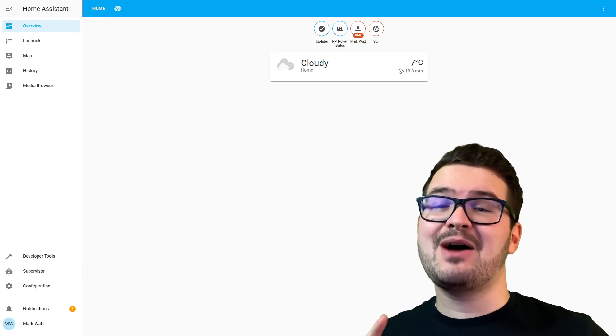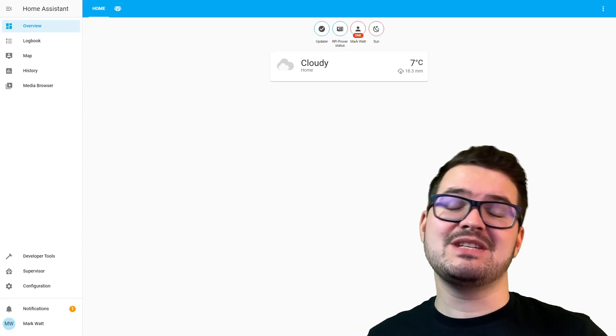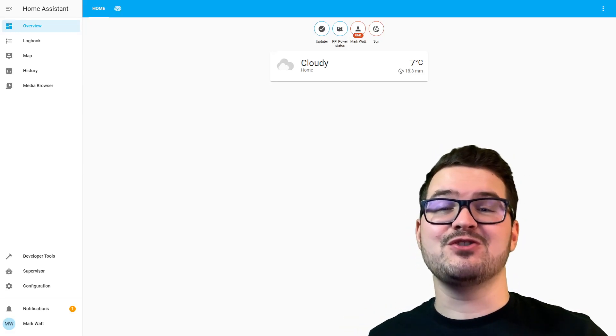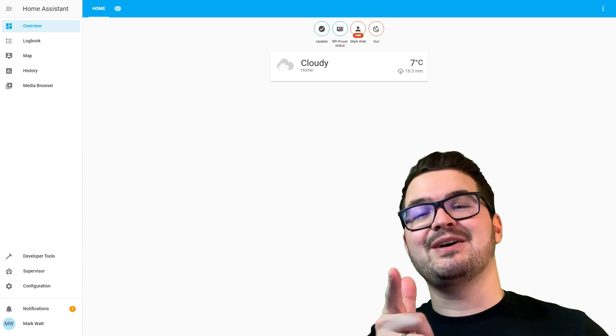In today's video I'm going to show you how to update your Home Assistant and make sure you're running the latest version. Check it out.